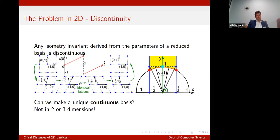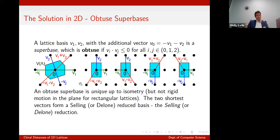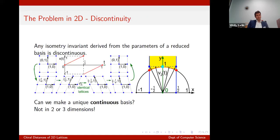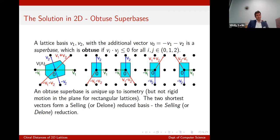So if I make my invariant out of just the parameters of a reduced basis, it's not going to be continuous, because I'm going to hit some threshold which will very suddenly make a different decision.